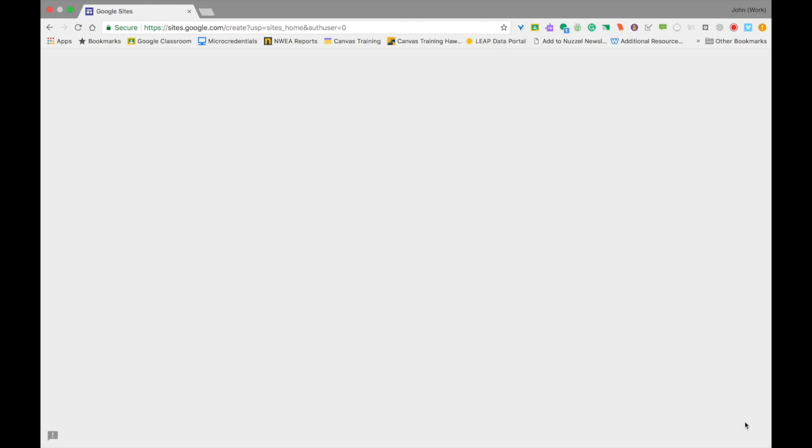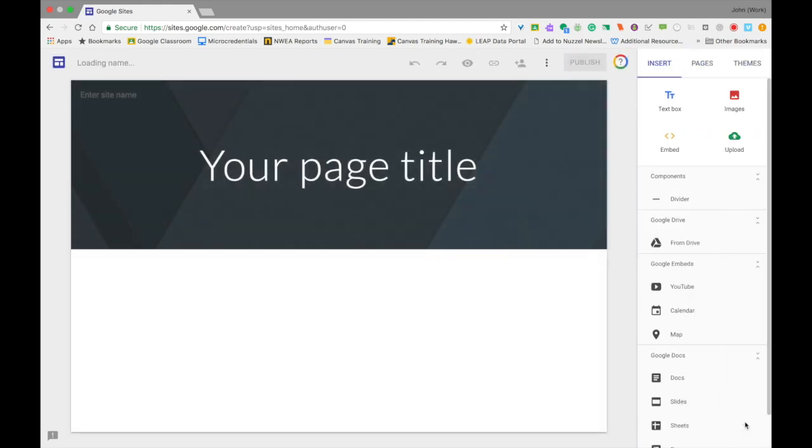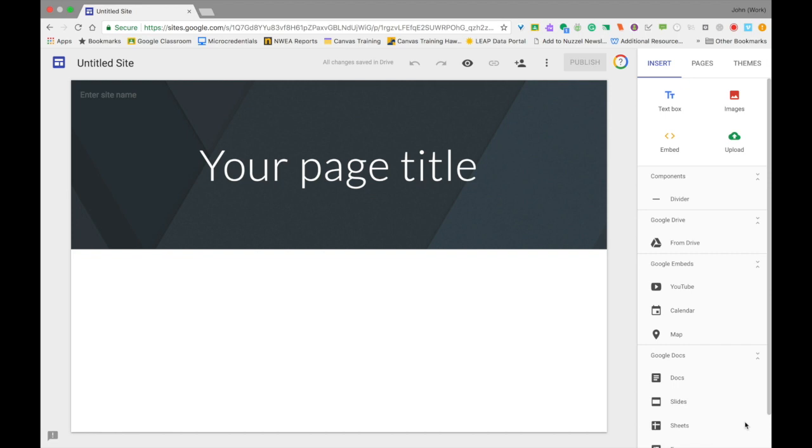Once this loads, you'll see something at the top with the header that says Your Page Title. At the very top left, it'll say Untitled Site. There are a couple of other controls on the right-hand side of the page and along the top. I'm going to take you first to the right-hand side of the page, where you'll see the words Insert, Pages, and Themes. I'm going to run you through what each of these mean and then we'll go back to the left side.